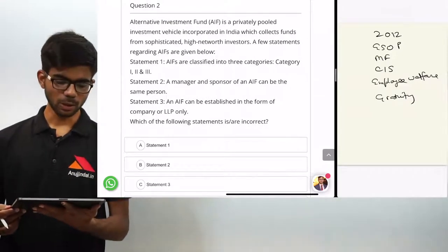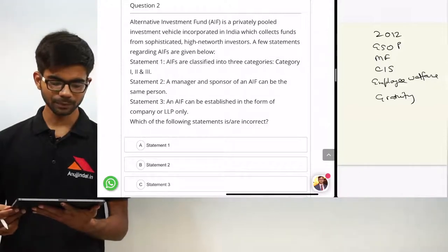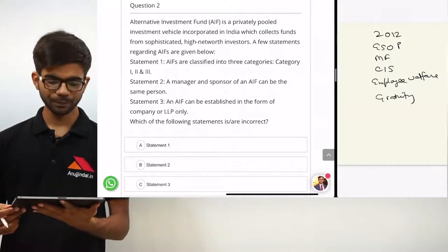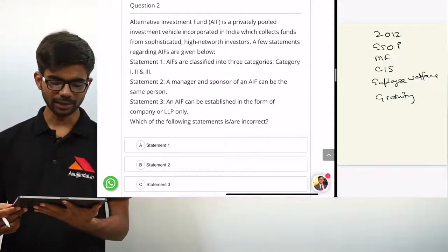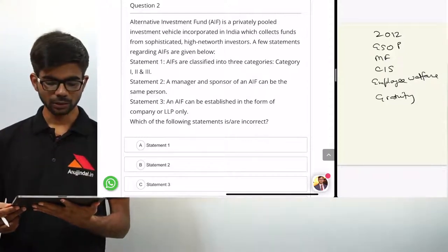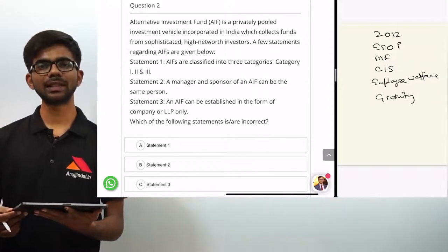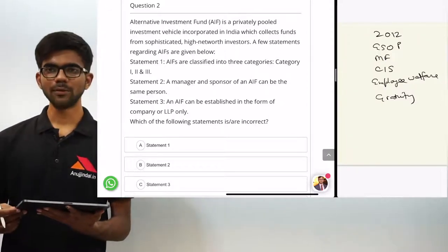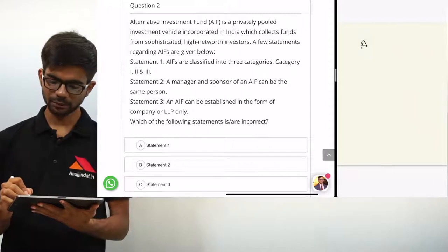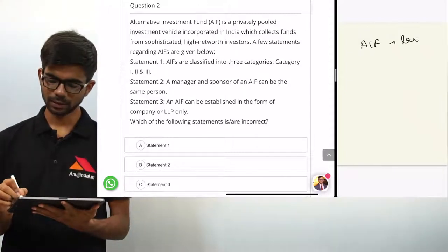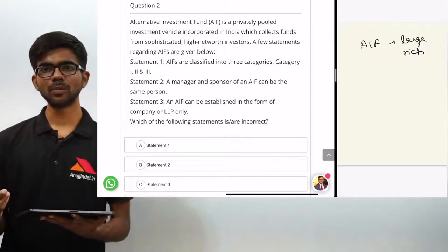Now moving on to question 2. An alternative investment fund is a privately pooled investment vehicle incorporated in India which collects funds from sophisticated high net worth investors. AIFs are for large or rich investors because the minimum subscription amount is large, whereas mutual funds are generally for small investors.